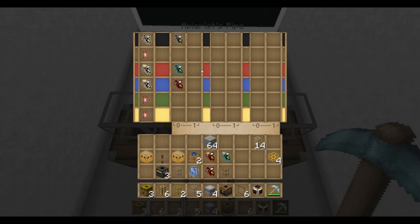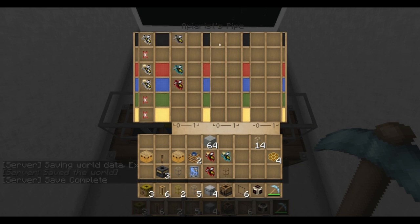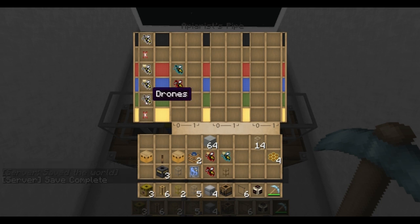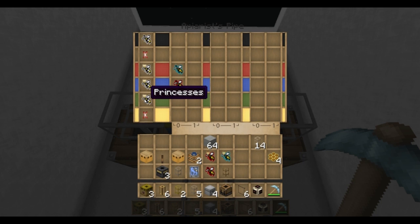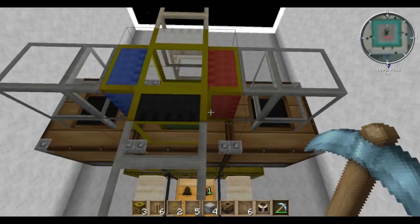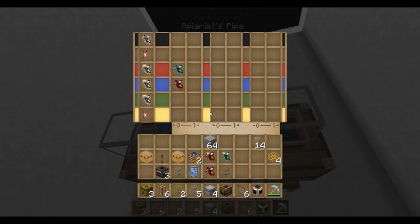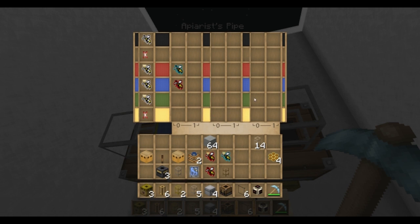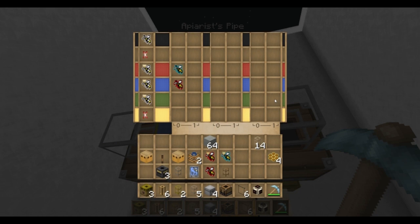But one nifty thing about this is that you can set it so that if it gets something that it doesn't recognize, it'll just send it down that pipe. So here I'm just going to have princesses going to green, which is the center pipe, and I'm going to leave this blank — so anything that isn't forest or meadows and is a princess will go down the green pipe.